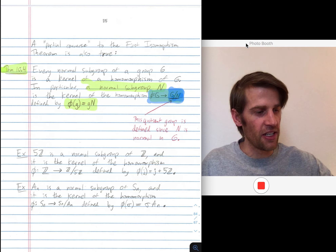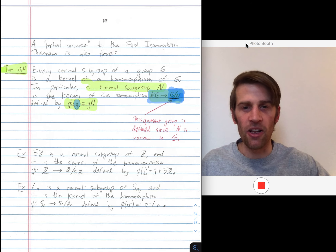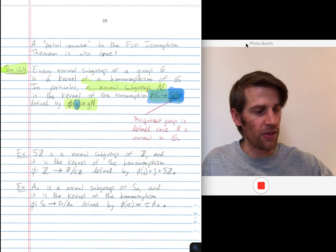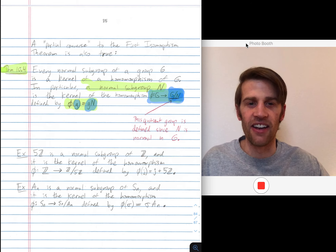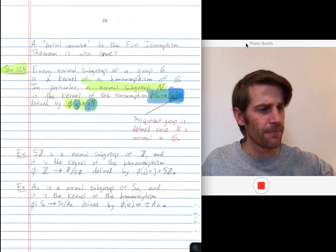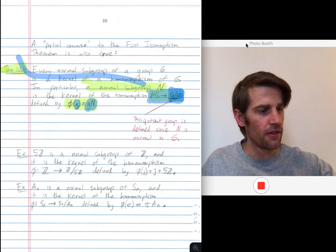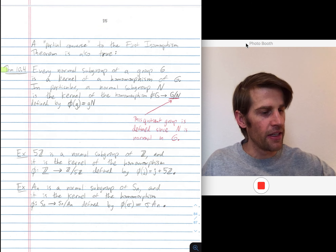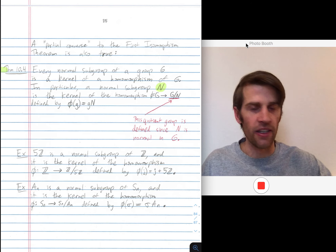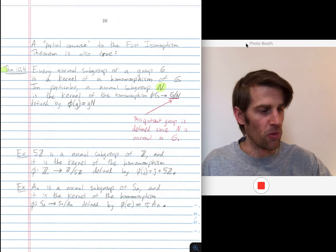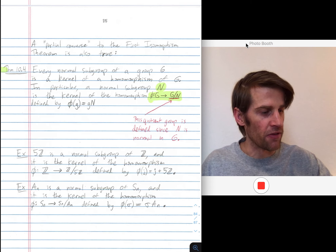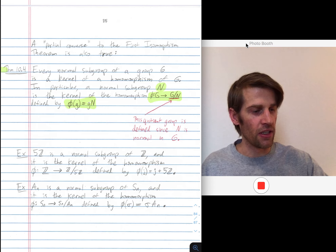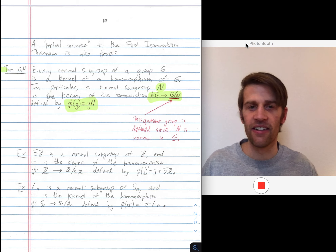An element little g in my group G needs to map to an element in G mod N, the quotient group. Those elements are all cosets of N. So I'm going to map little g to the coset gN. Any normal subgroup N of a group G can be seen as the kernel of this homomorphism — you map from the group to the quotient group G mod N by taking any element little g to the left coset of N by little g.